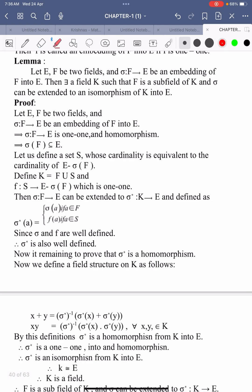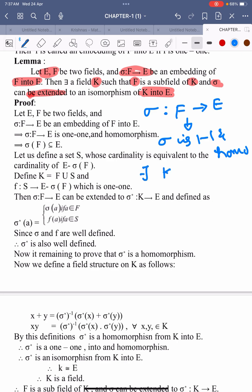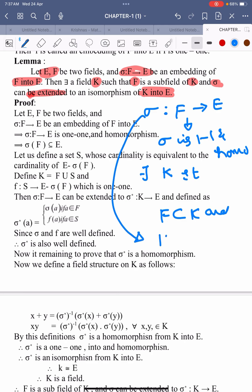Now I prove one lemma. Let us see the statement. E and F be two fields and sigma maps F into E, be an embedding of F into E. Then there exists a field K such that F is a subfield of K and sigma can be extended to an isomorphism of K into E.